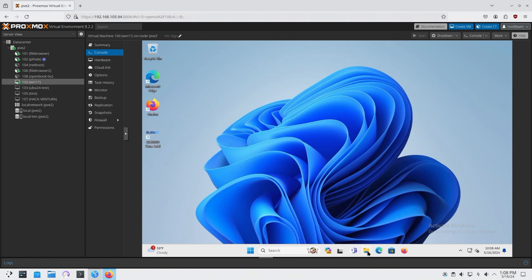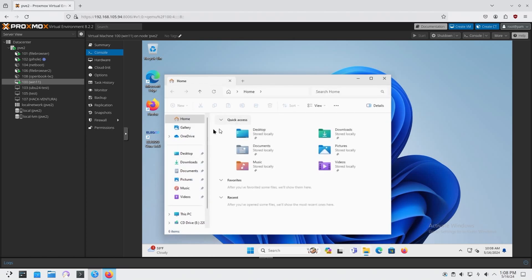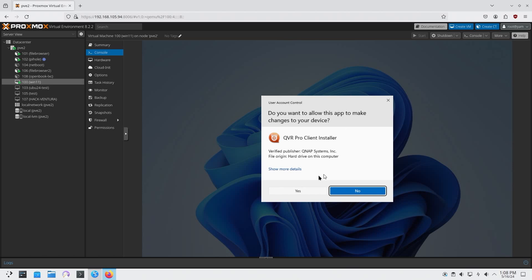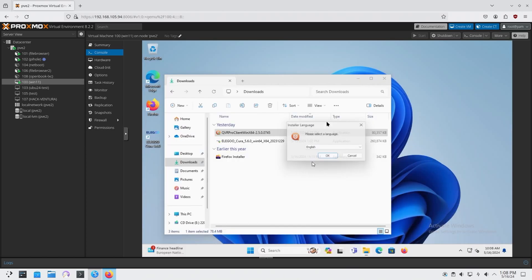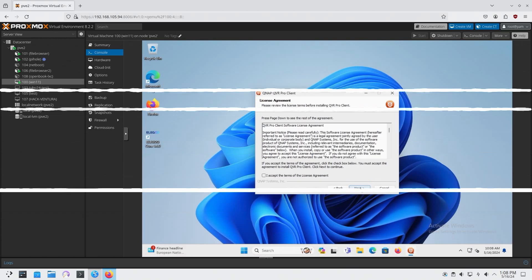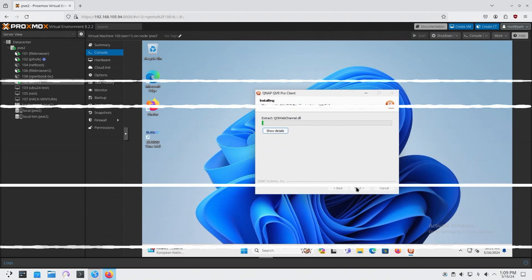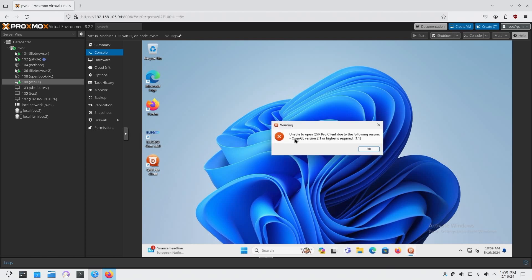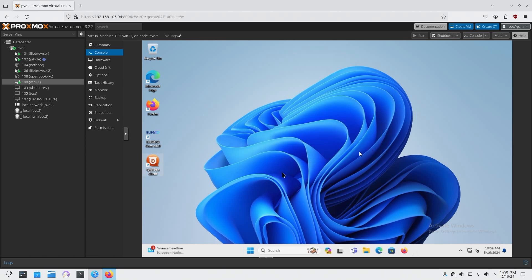So let's try another program. I have something called QVR Pro. I'm going to install this. And that's installed. So we're going to start that up. And you can see it says the same thing. OpenGL version 2.1 required. It won't open the program at all. And here's my problem.